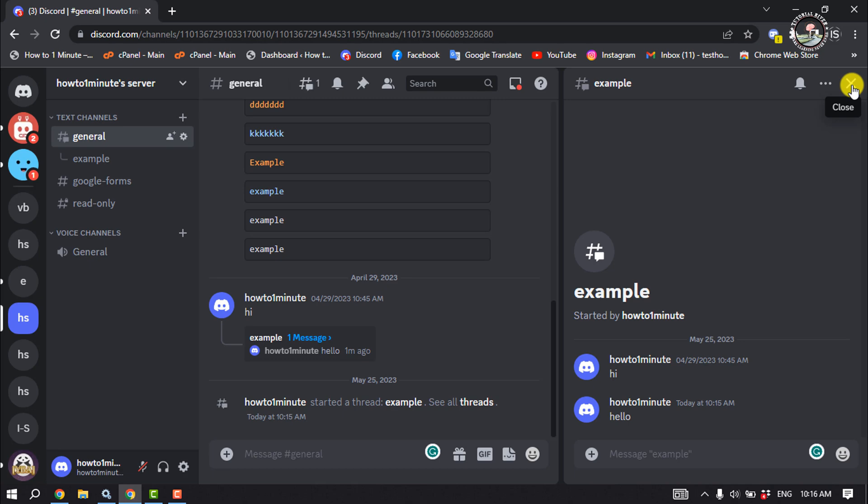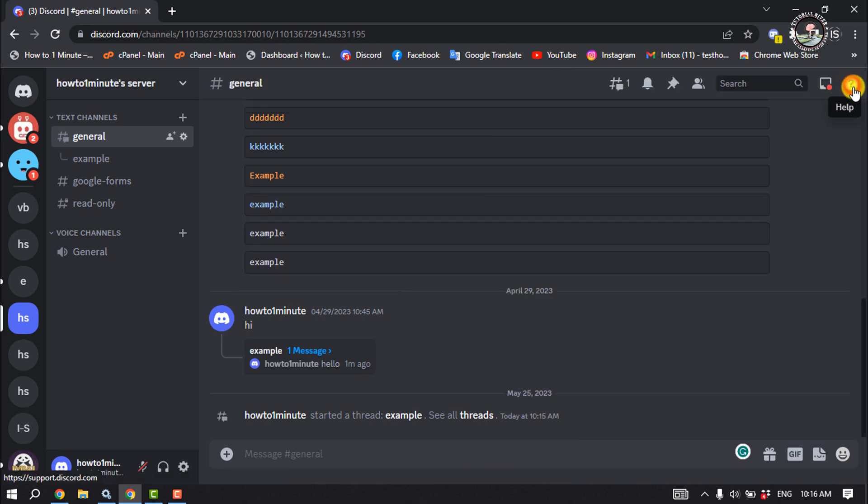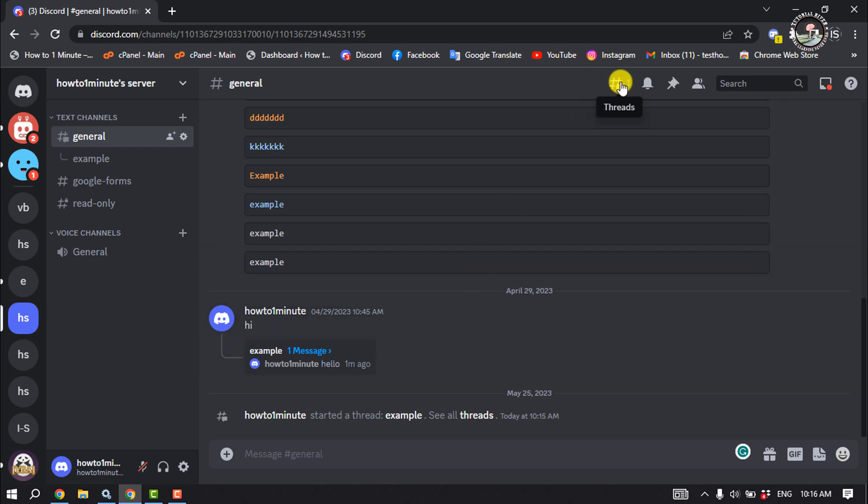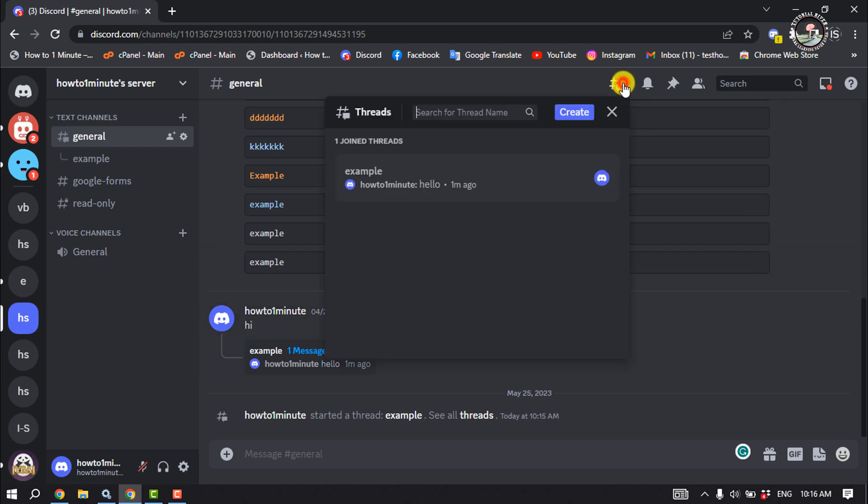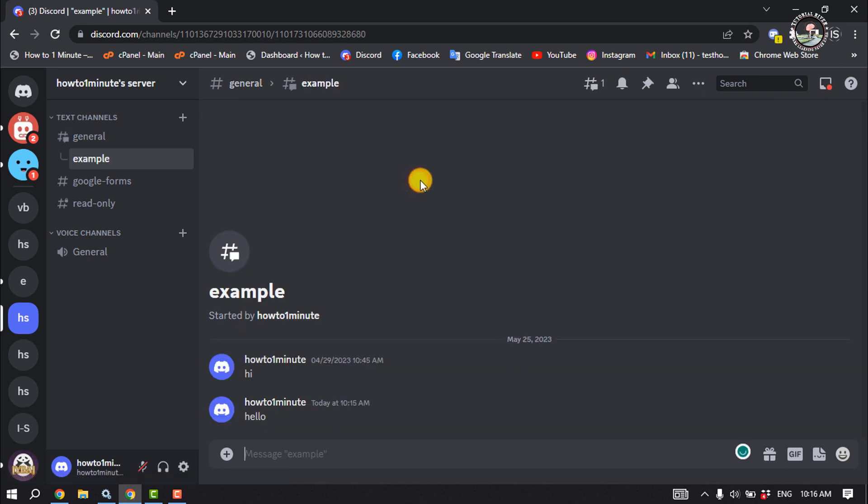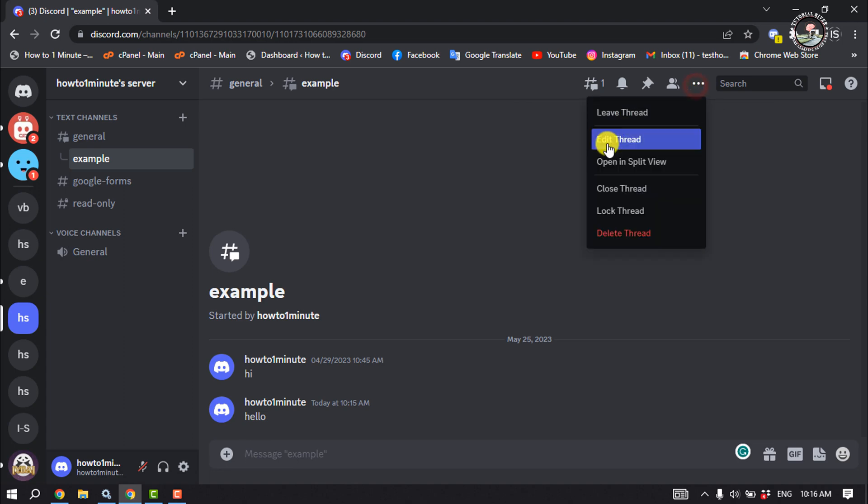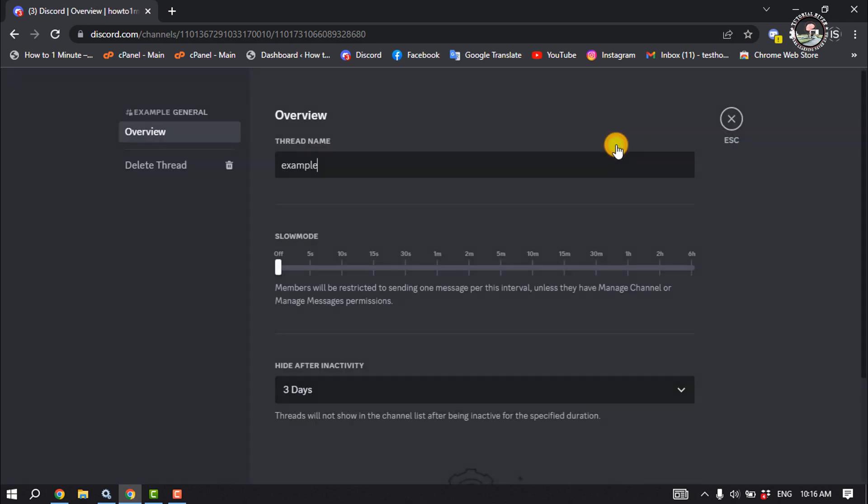So I'm going to close this thread. Now let's see how you can edit a Discord thread. Click on this thread icon and here you will find all of your created threads. Click any of them and from here you can edit your Discord thread.